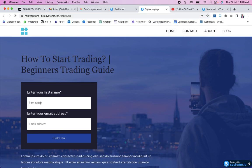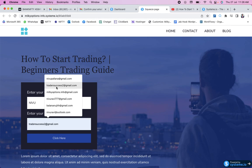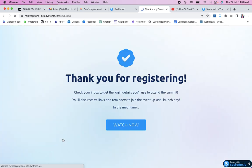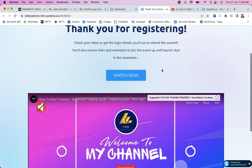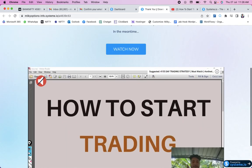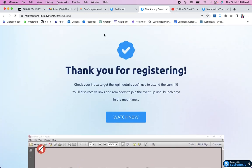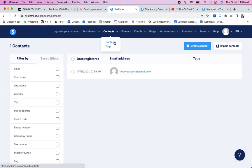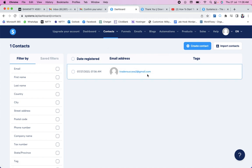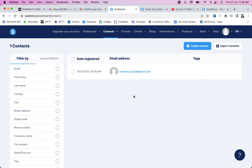Let's test the funnel. I'll type a name and an email address, then click the call to action. I'm redirected to the thank you page where I can watch the video — 'How to Start Trading.' To verify that email collection is working, go back to the systeme.io dashboard, click on 'Contacts,' and you'll see the email address you just submitted has been collected. That's the complete task. Thank you so much for watching — see you in the next video. Keep going and trust the process!